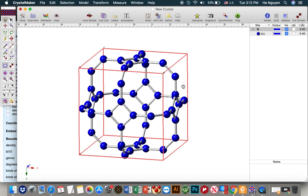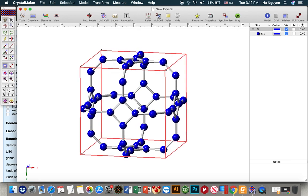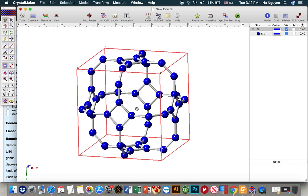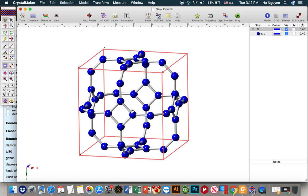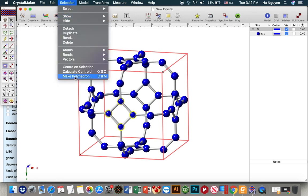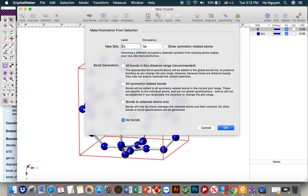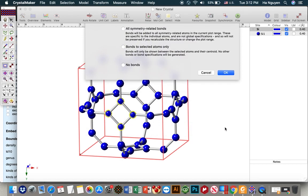Next, I will apply lesson 2 to make the augmented ring features. We have 4-membered rings — 4-membered rings of the nodes. To make good faces, we choose 4 of them, then go to Selection > Make Polyhedra. Let's put it CN, symmetry-related items, all atoms in this distance range, and click OK.